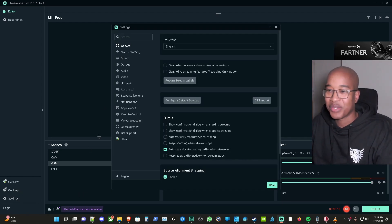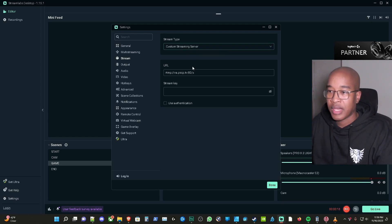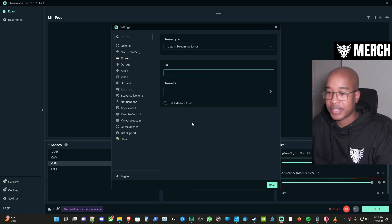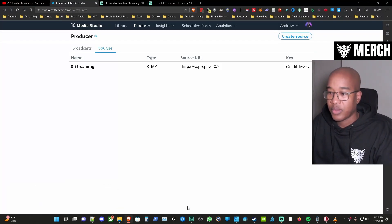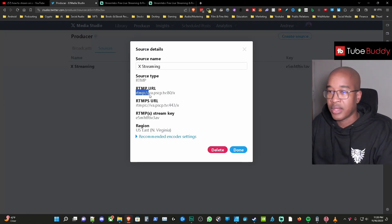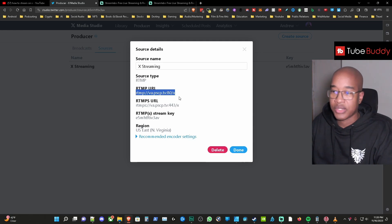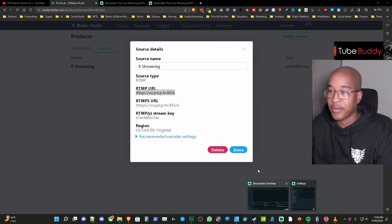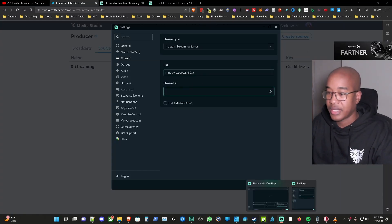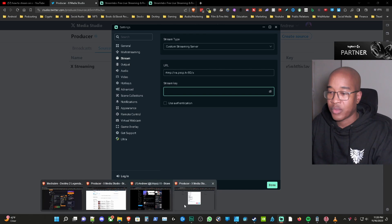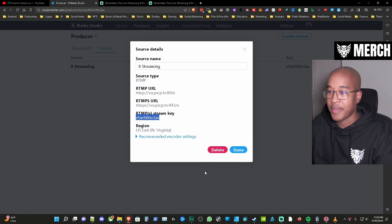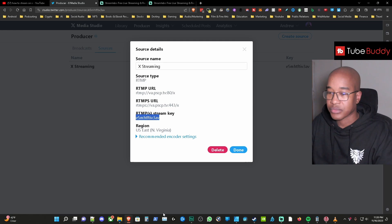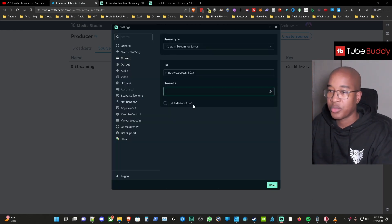Alright so let's just go to settings and then so for stream I have custom streaming server and then we're going to add the URL that we got from the website. Okay so I'm going to go to the website here and I'm going to grab this URL and this is the URL that you're going to put in your streaming software. We're going to go back there and then we're going to add that to here and then the stream key that you created we're going to add that from the website as well. Okay so the stream key I have is this one here starting with E5. We're going to copy that and then we're going to add that to the OBS.